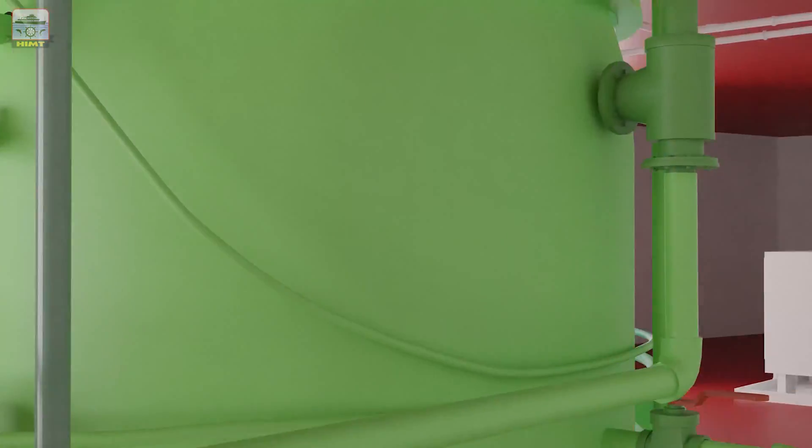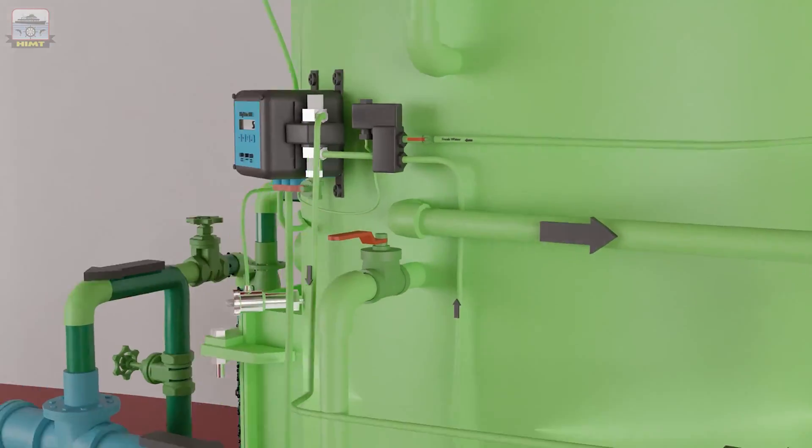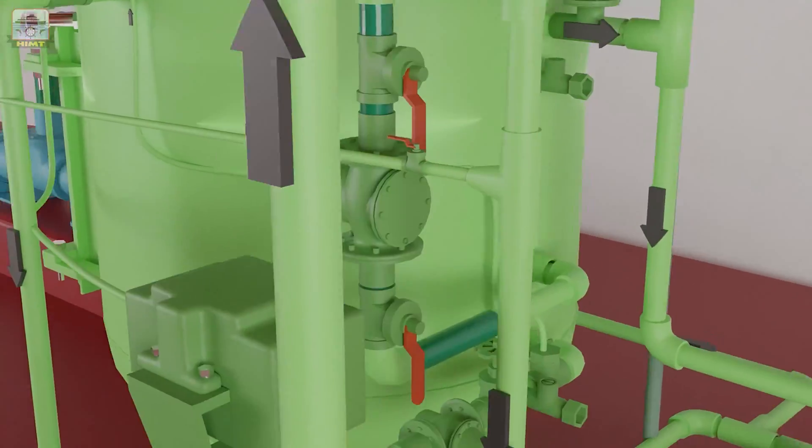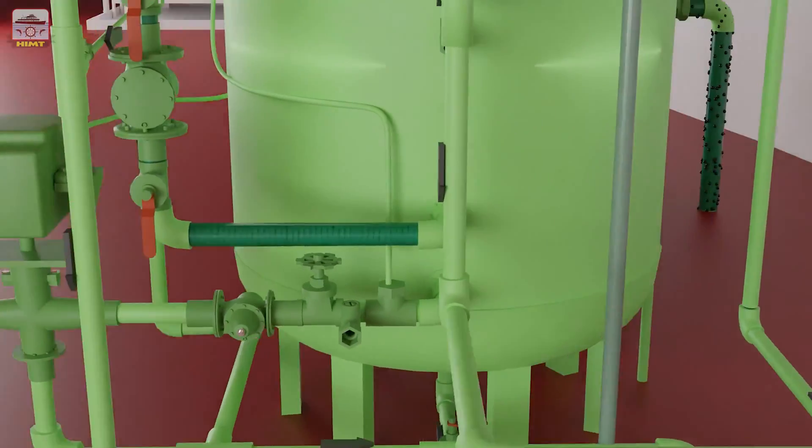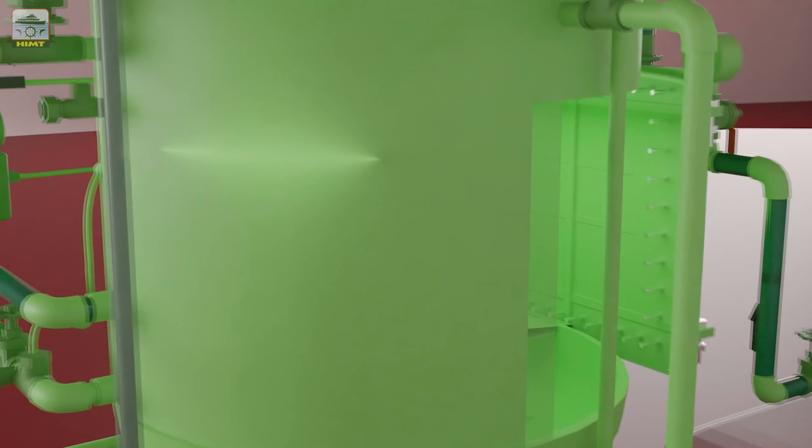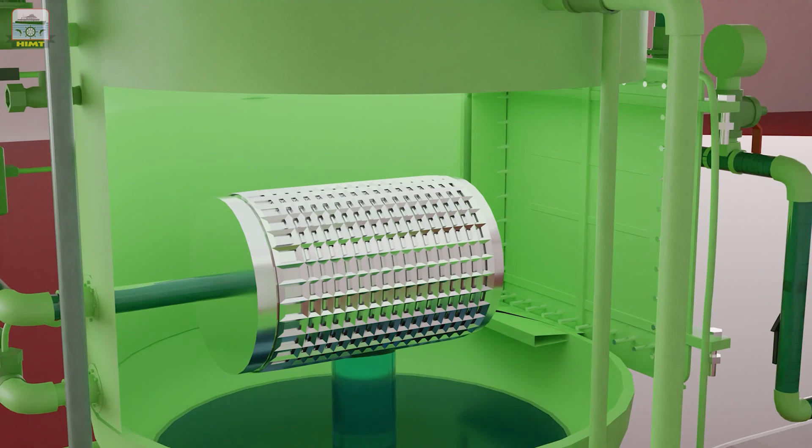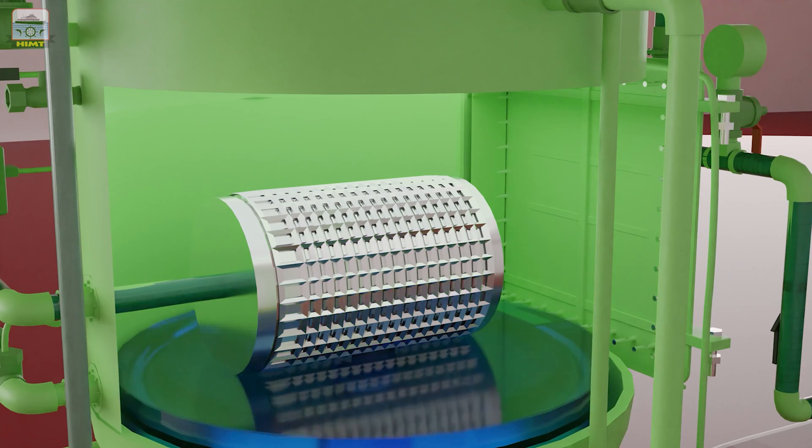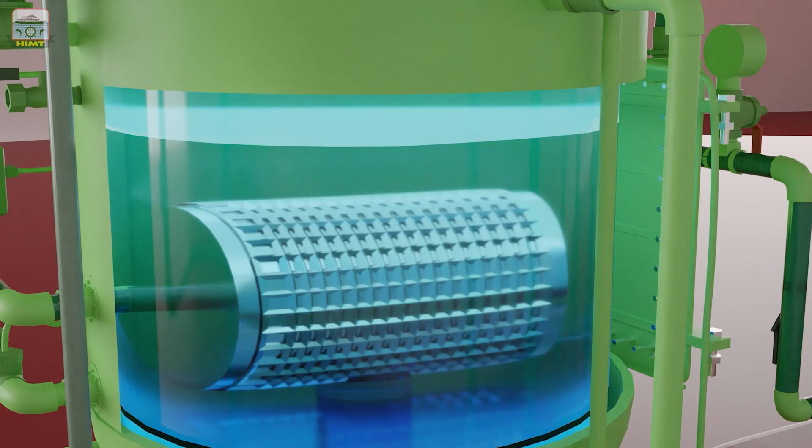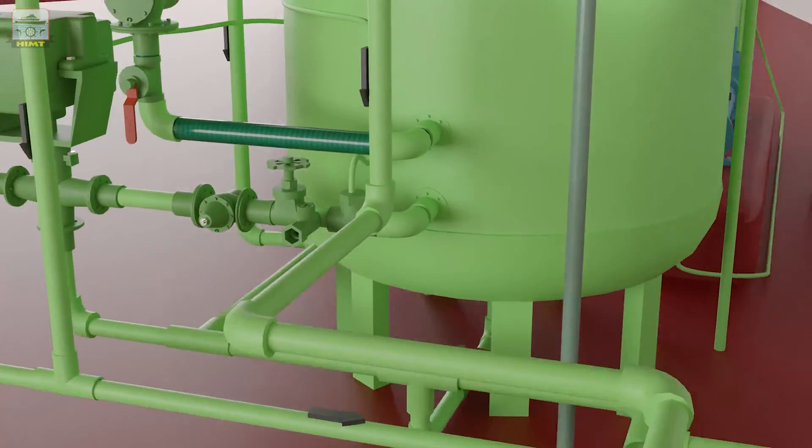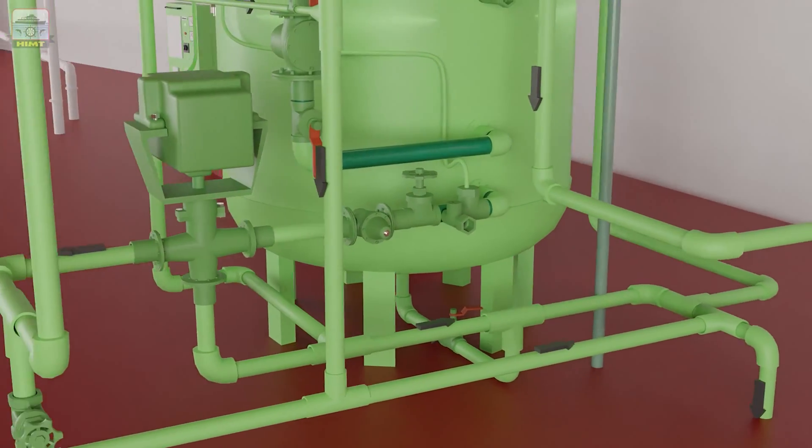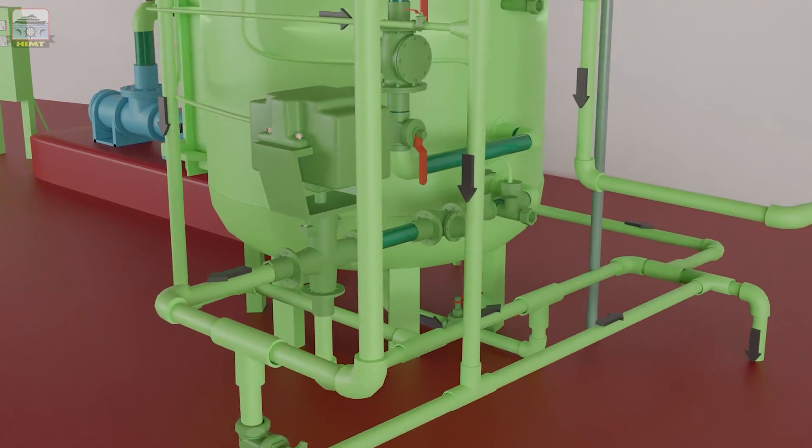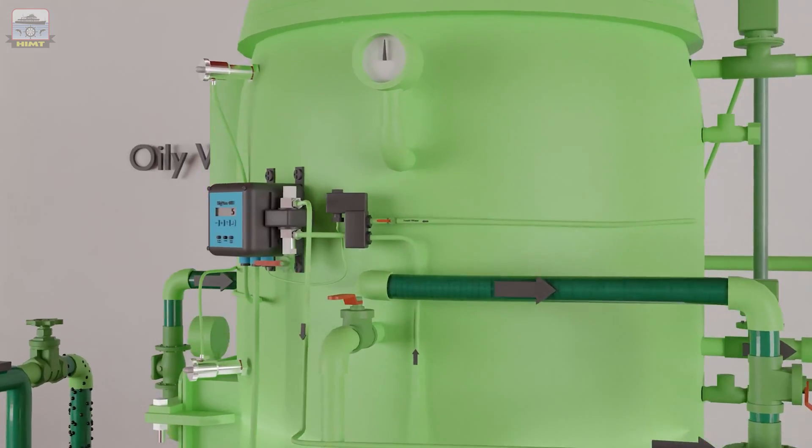After filling up the primary chamber, the water flows into the secondary chamber. We can see the water coming out of the coalescence filter and filling up the secondary chamber. After filling up the secondary chamber, water exits through the three-way valve to the overboard line when the oil content is less than 15 ppm.